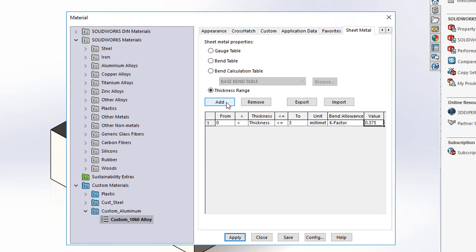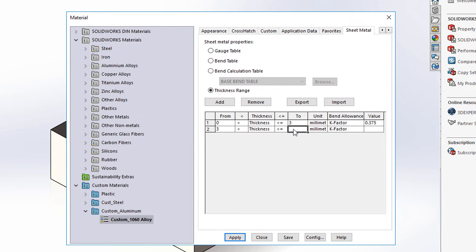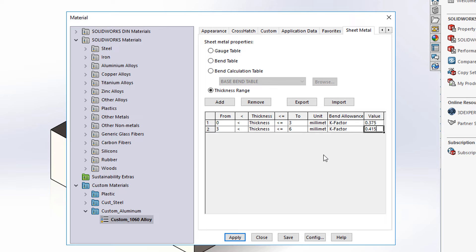Then I'm going to add another row. From 3 to 6 millimeters I like the K factor to be 0.415. And I'm going to hit apply and close.